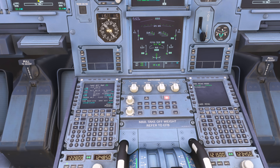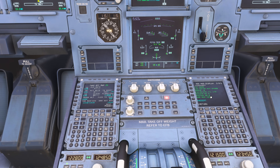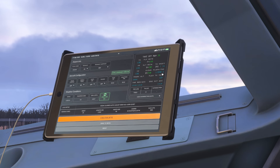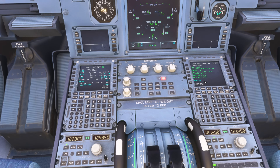In the real world, we'd normally get our trim setting from the load sheet. We're looking for the MACTOW — the Mean Aerodynamic Chord at takeoff weight. Today we have 30.9. In the Phoenix, as we are now, we do actually get the THS position here as down 0.5 today, though not all aircraft have that available.